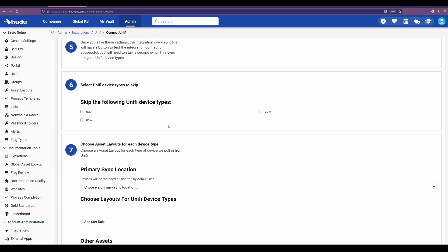In this case we can choose which types of Unify devices to skip. Now these Unify devices are categorized differently than the asset layouts just due to how they're identified through the integration. So we will have the option of also assigning these to specific asset layouts through the additional sort rules. In this case though I don't need any of these devices coming through, so if I check these off they will be skipped.